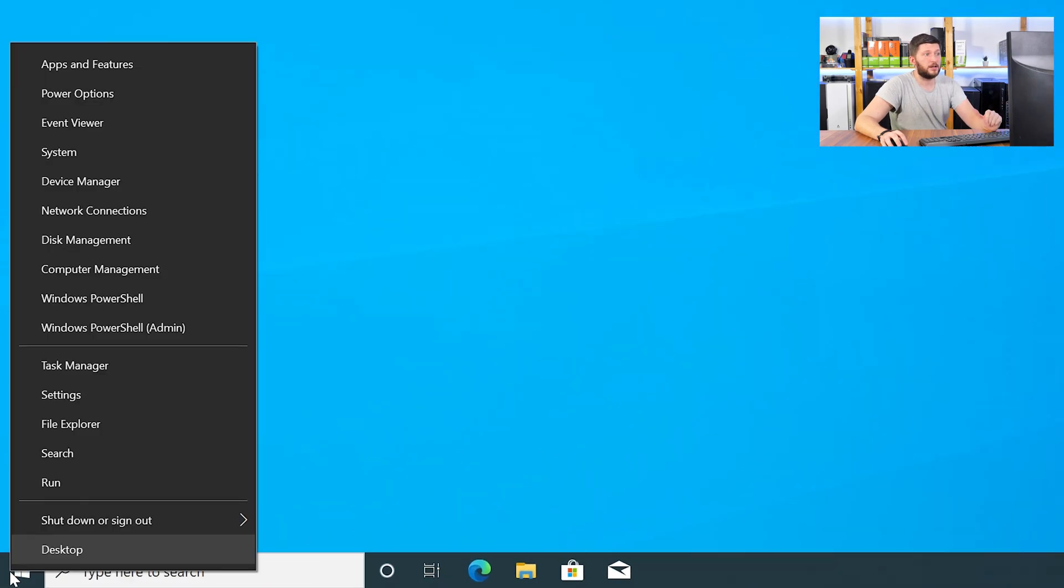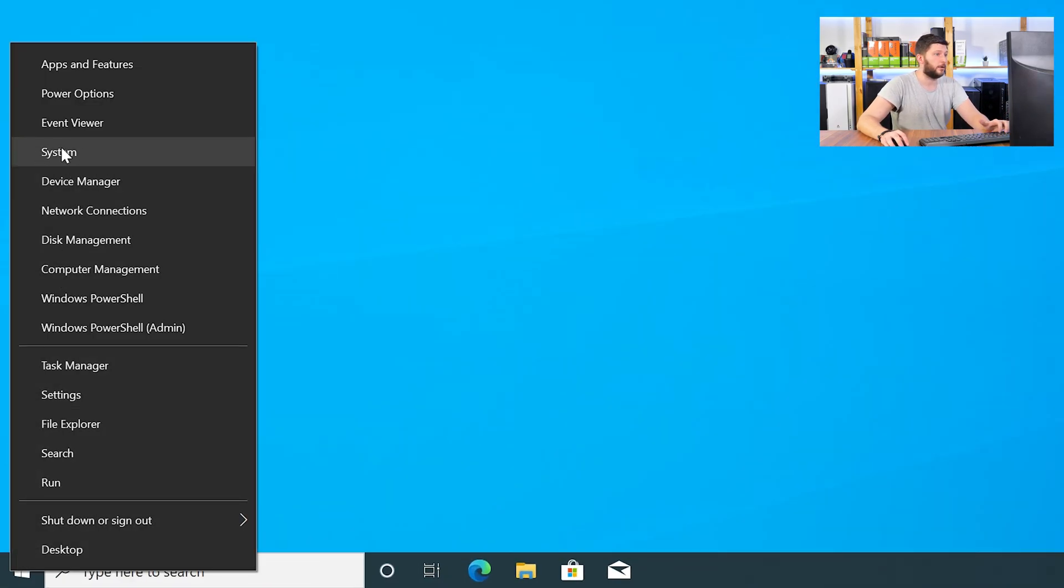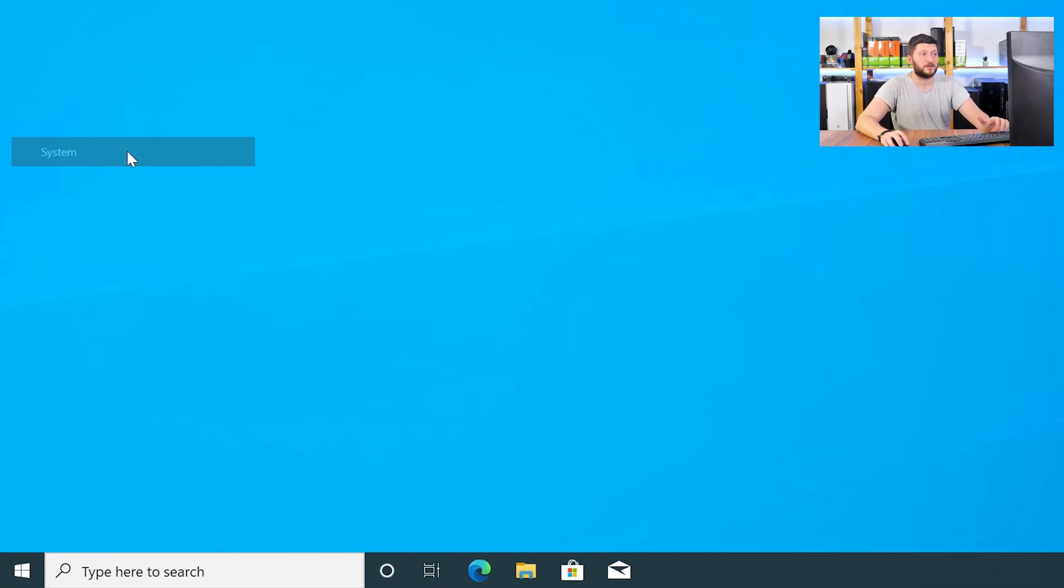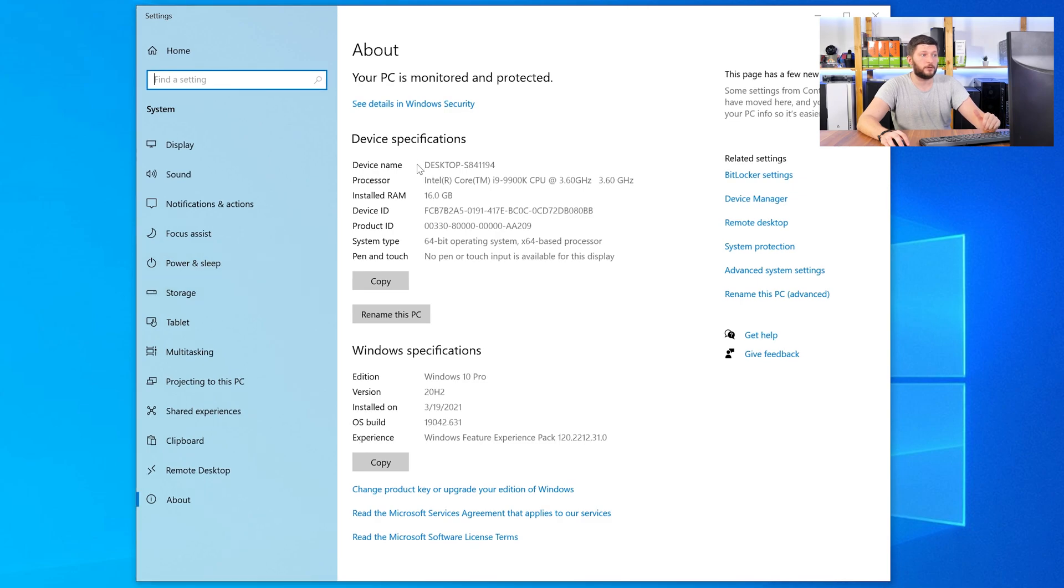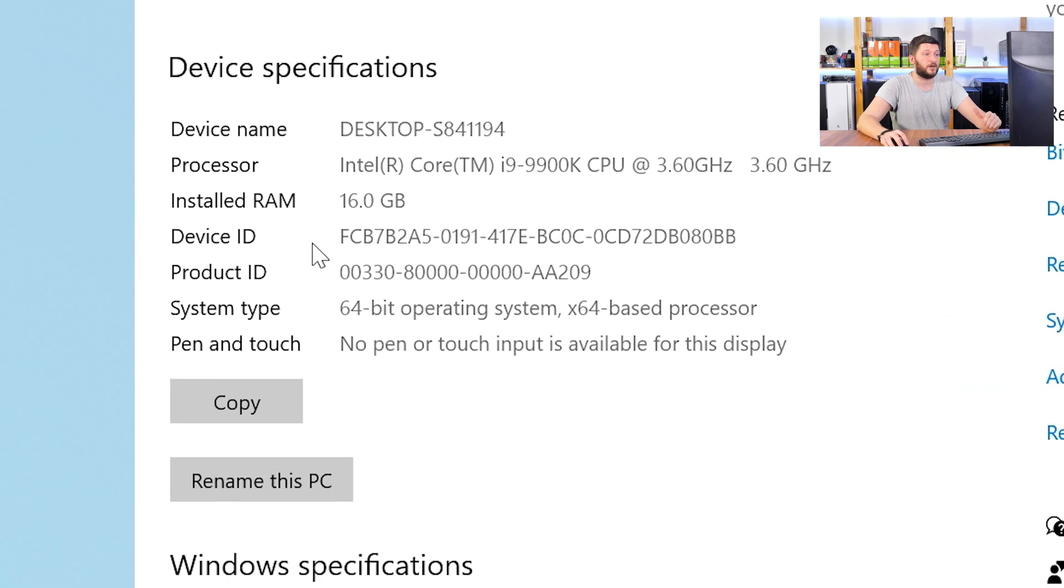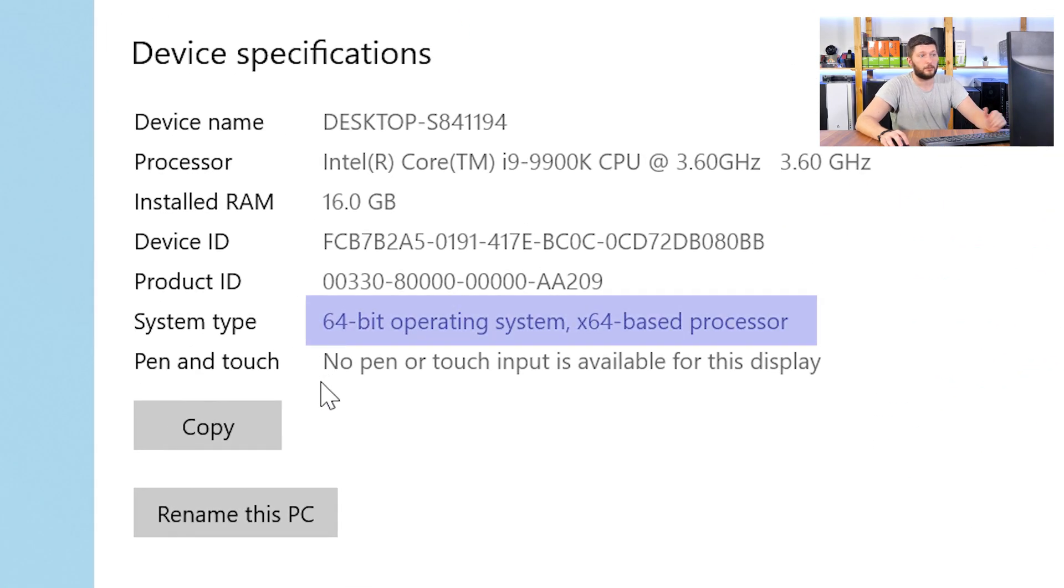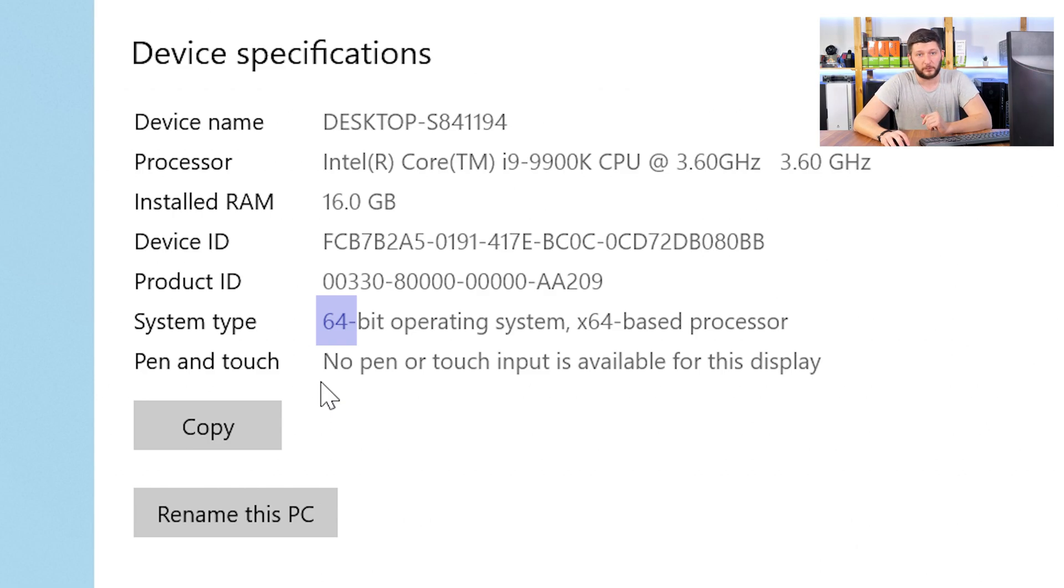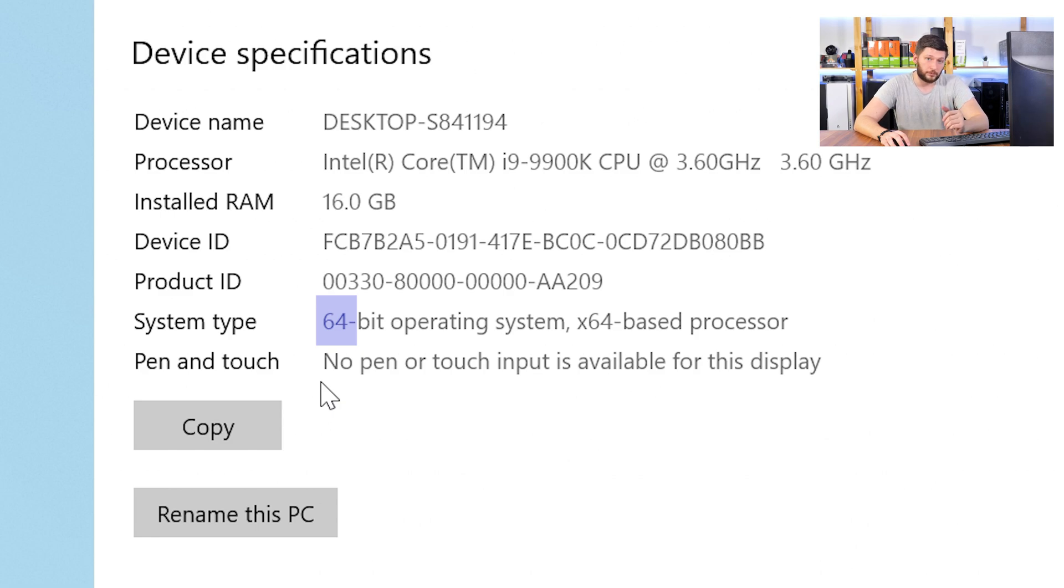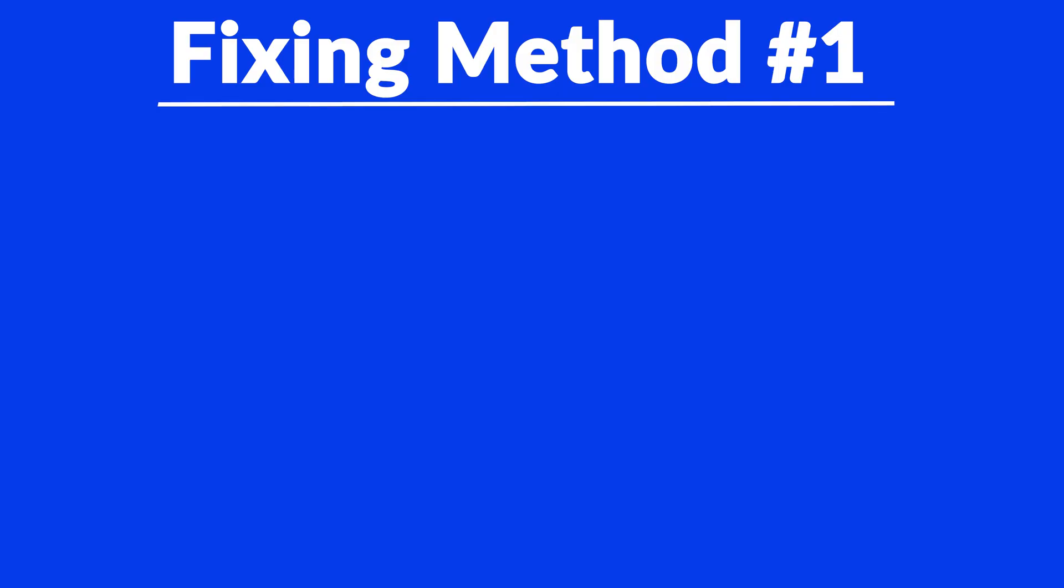To find it out, just right-click on your Windows symbol in your taskbar and choose System. Now, in this window, search for the line saying Operating System and look for the number right next to Bit. If it says 64-bit, you have a 64-bit Windows. If it says 32-bit, you have a 32-bit Windows. Just keep the information for later on.